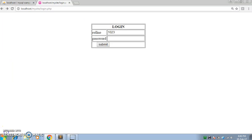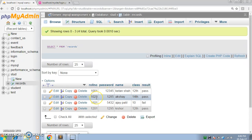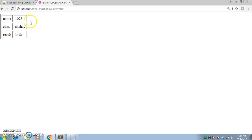Let's enter the roll number and password — that is 1023 and 1285. Here you can see the data is now displayed in the table correctly.